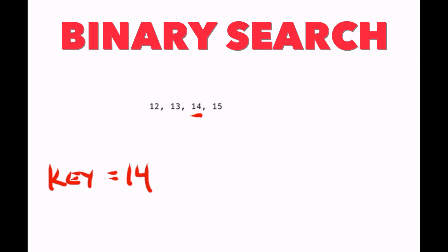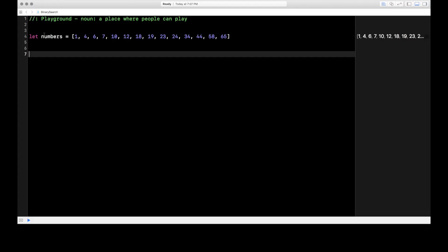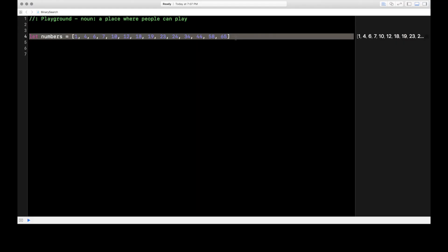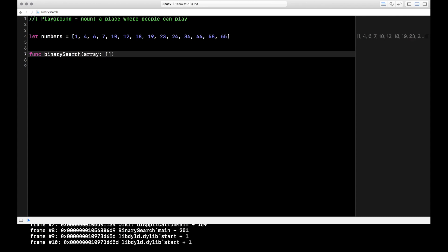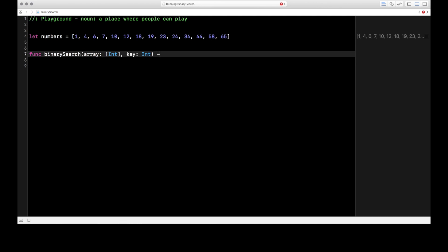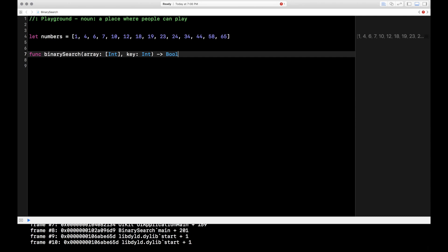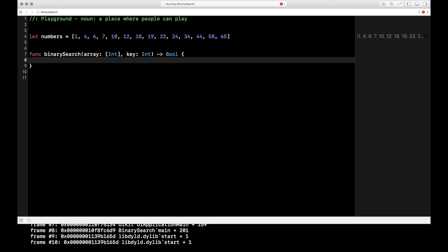That's the basics of binary search — let's code it up. To start off, on line four I have my basic array; it is sorted with some random numbers. Let's start off with the function signature: func binarySearch. The two parameters we're going to take in are an array, which is going to be an array of ints, and then we're also going to take in the key, which is the value we're looking for, which is going to be an int. And it's going to return a Boolean value — just true or false — whether this array contains the value.